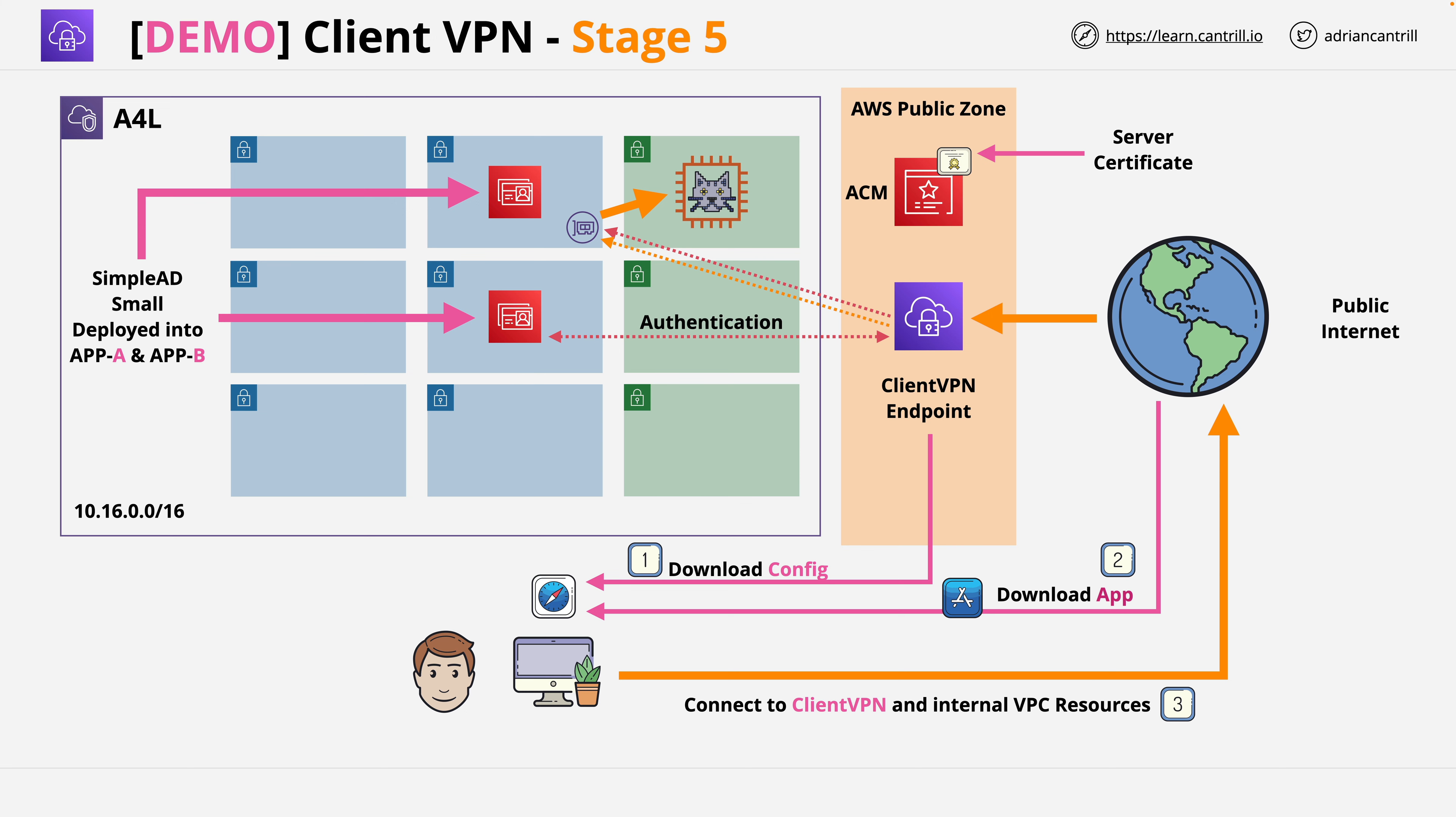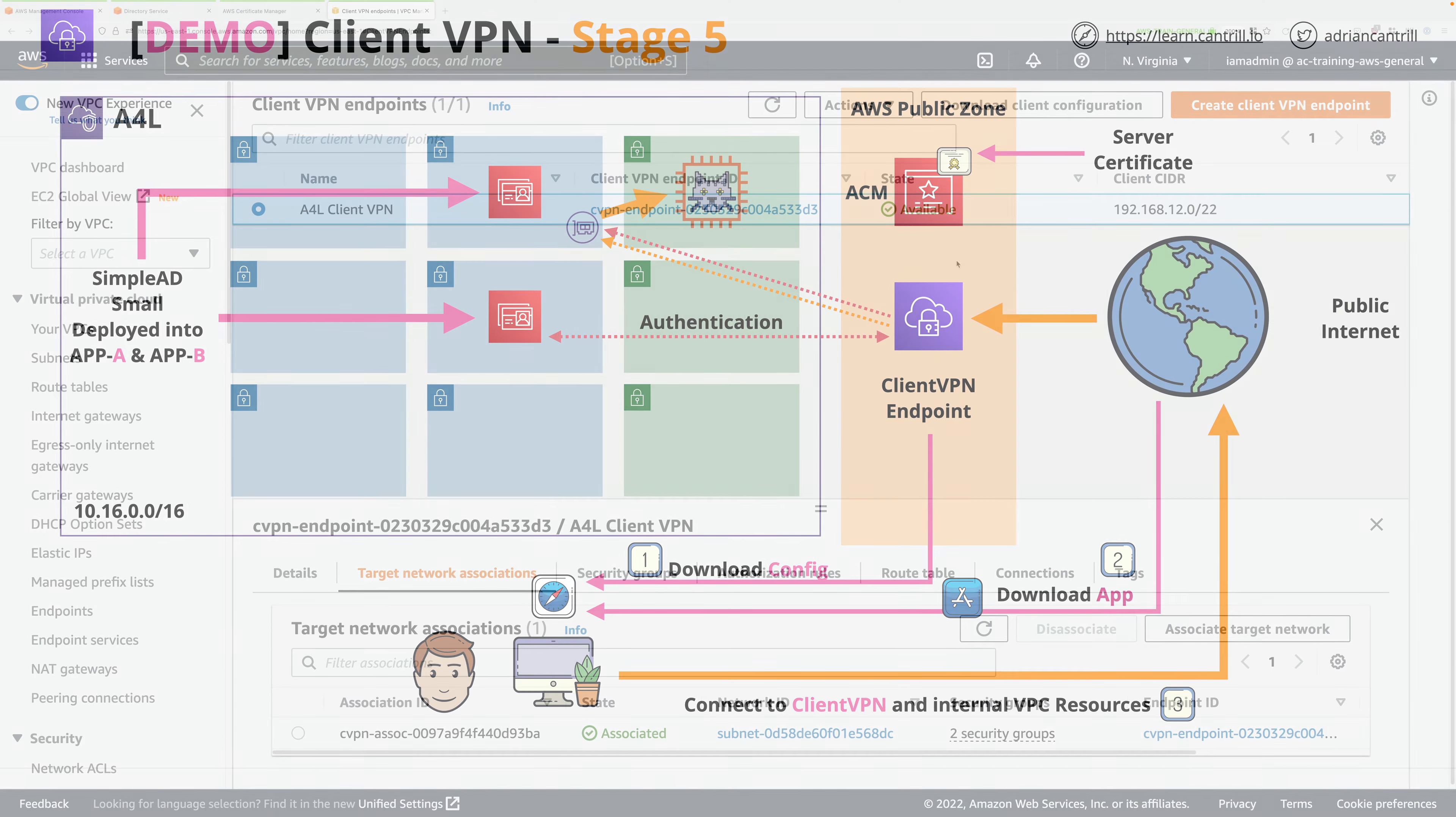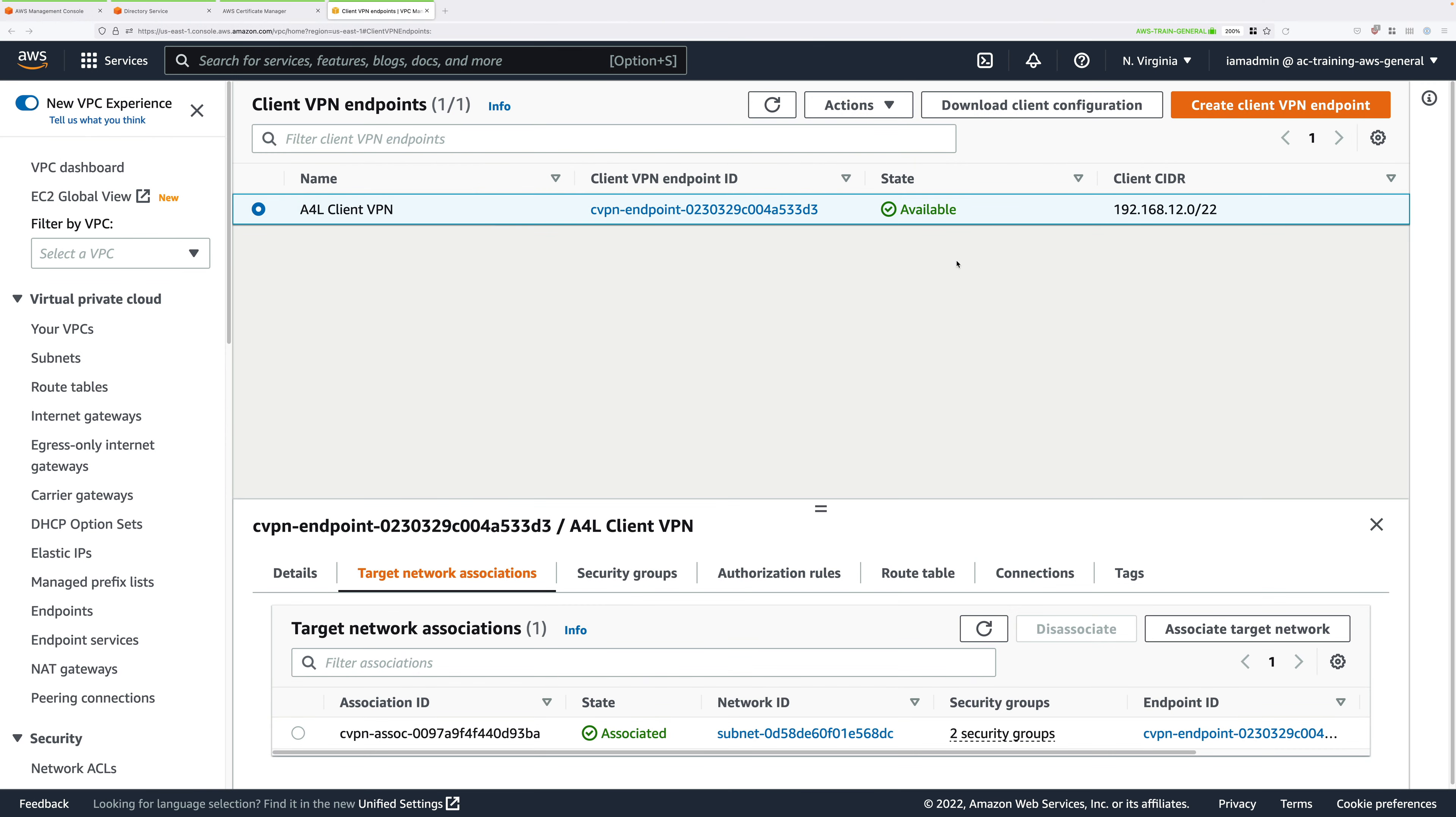First, we're going to download the configuration file for this client VPN. Then we're going to download the application, configure the application, and finally connect using client VPN.